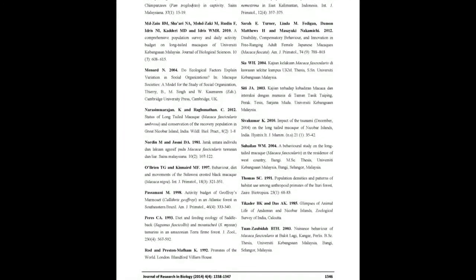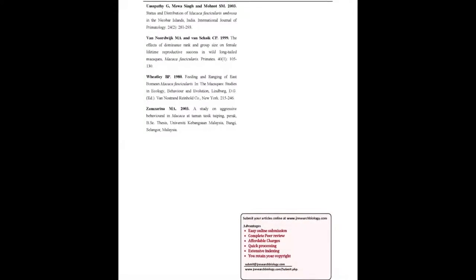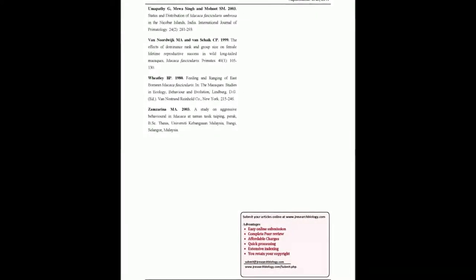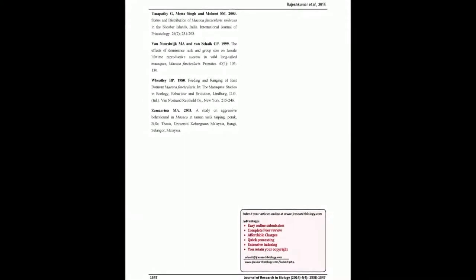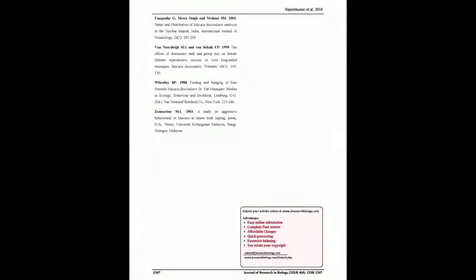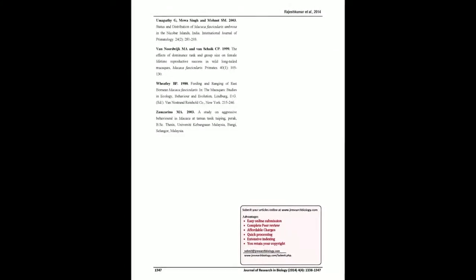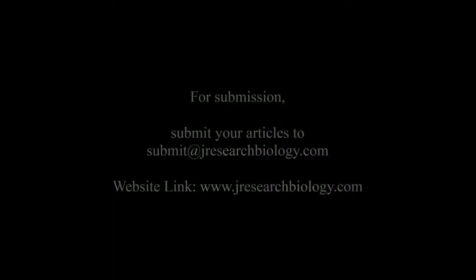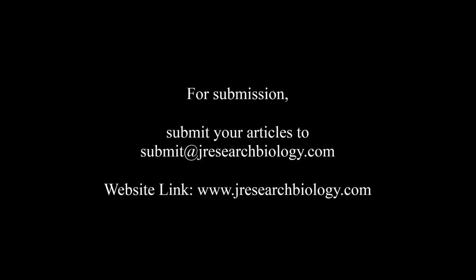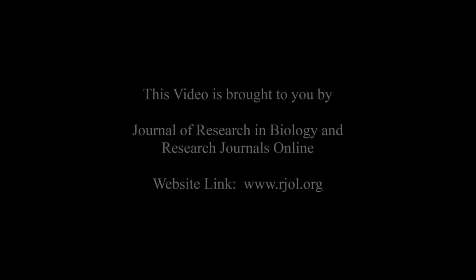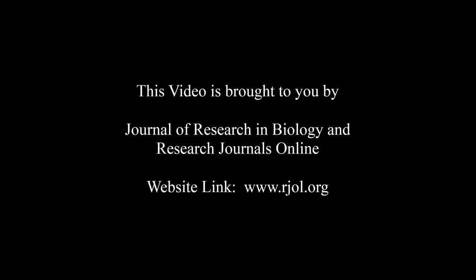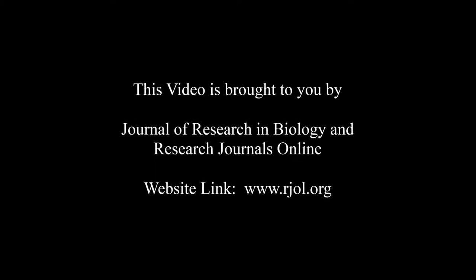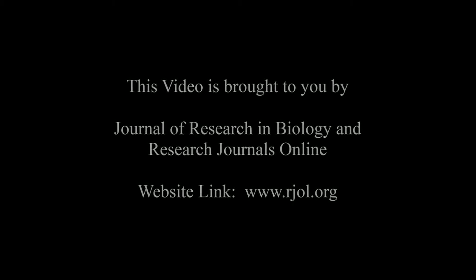You may also publish your research articles with us with good review and elite standards. Kindly visit www.jresearchbiology.com for further details. For submission, submit your articles to submit at jresearchbiology.com. Thank you for listening. Keep watching and learn good. This audio was brought to you by www.arjal.org.